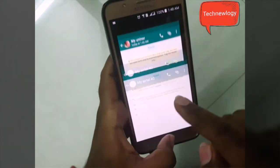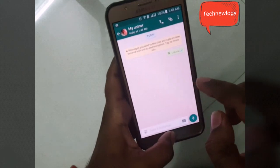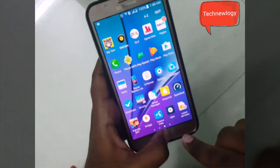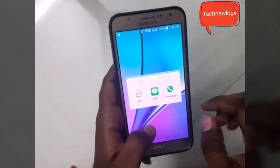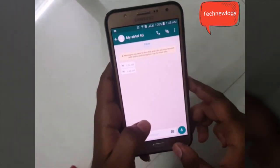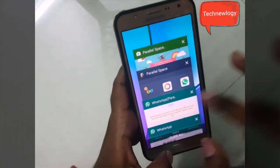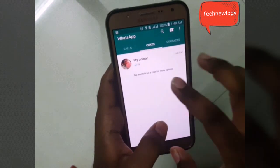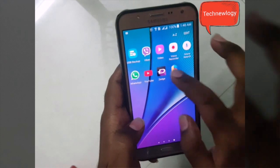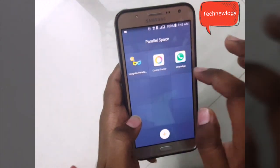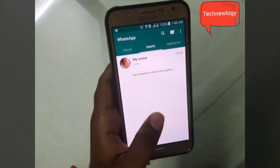As you can see, I have received this message on my other WhatsApp. So by this procedure you can have multiple WhatsApp accounts on your smartphone. Let me show you again — this is my old WhatsApp, and this is my new WhatsApp. The new one can be accessed from here by going here. So that's it.